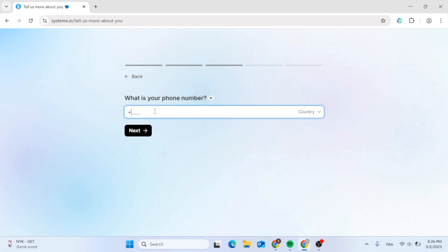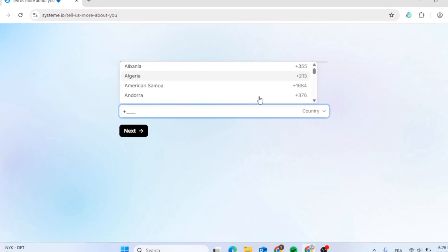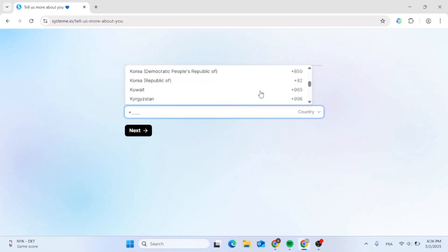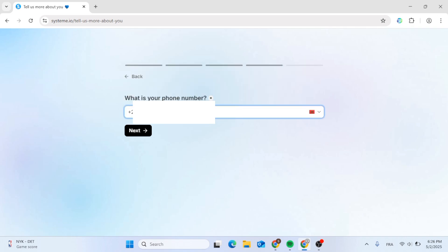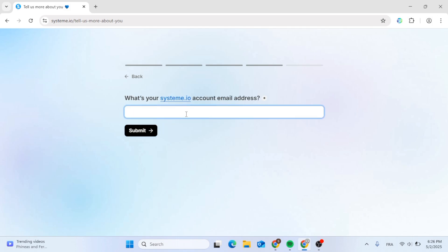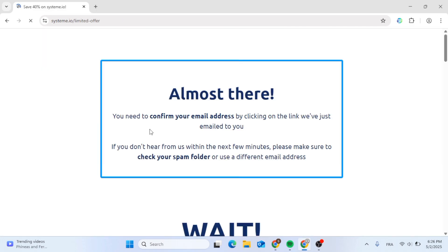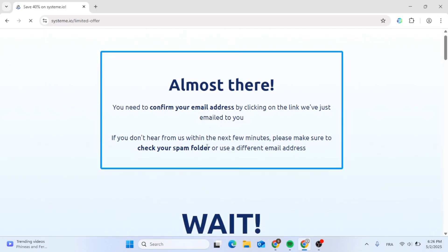Now type in your phone number — this is a mandatory step. Choose your country code by scrolling down or typing it in manually, then type in your phone number. After that, click next and type in the same email you used before so you can receive a confirmation email. Retype it and click submit, then check your inbox or spam folder for the confirmation email.